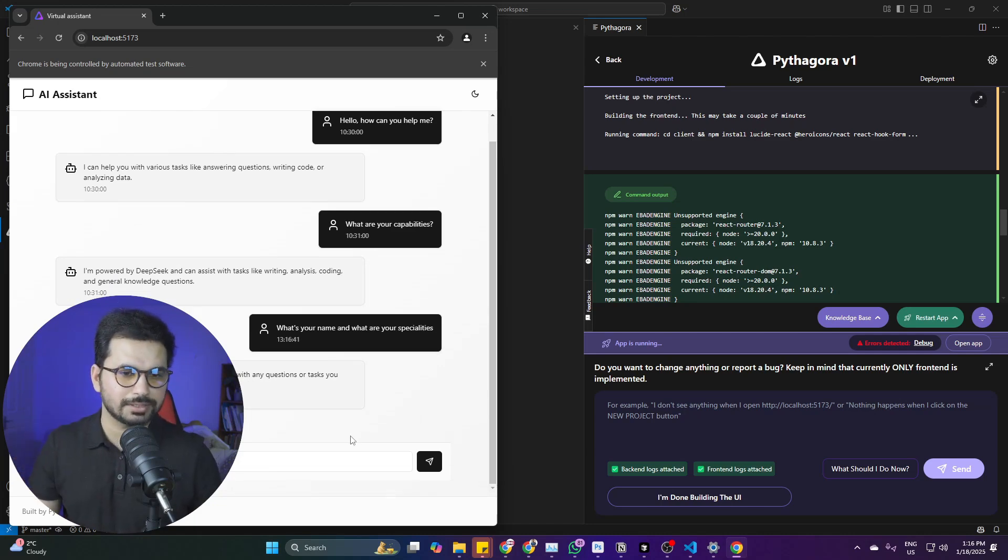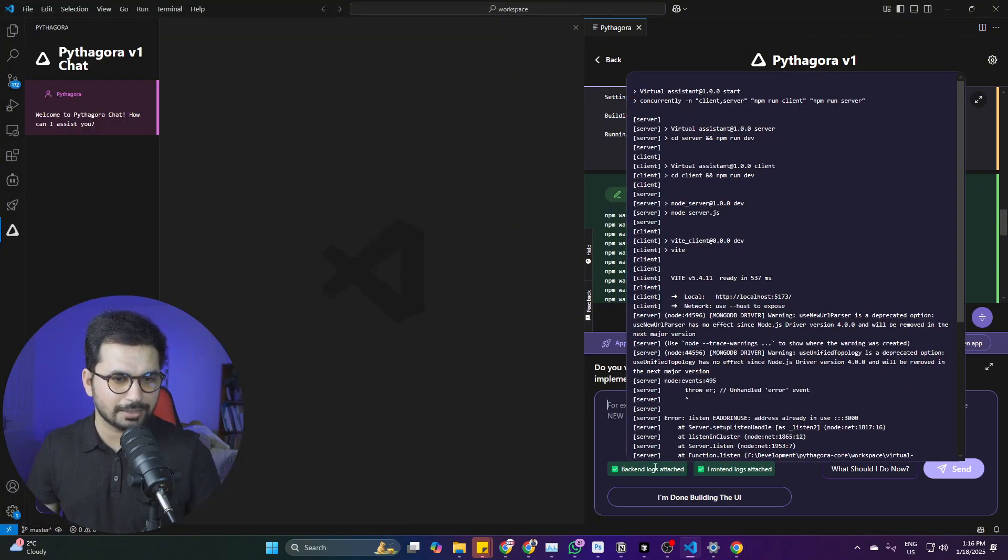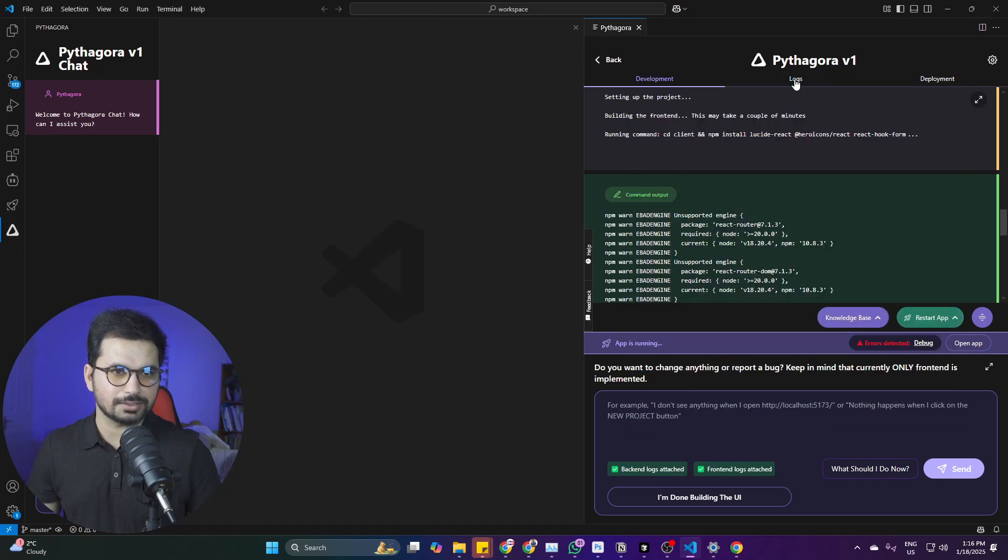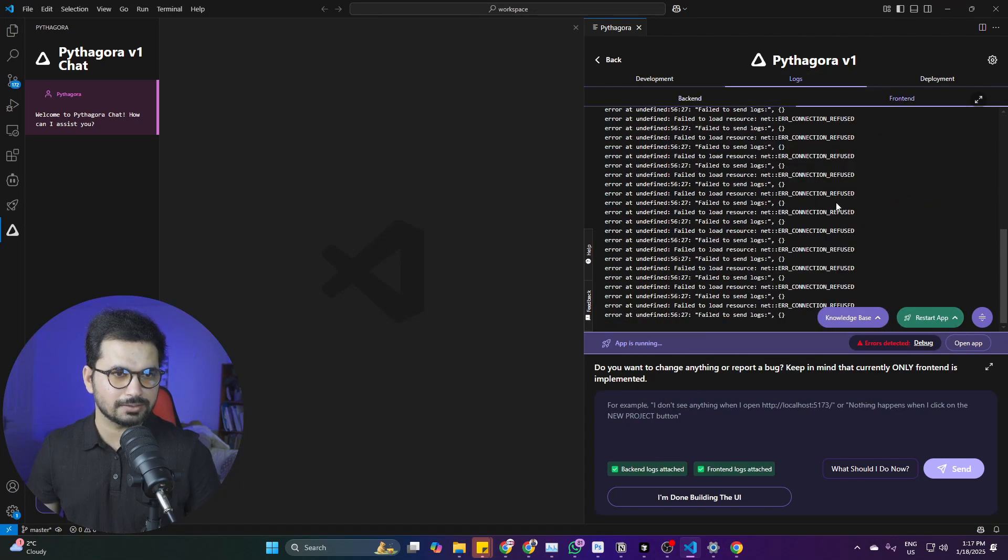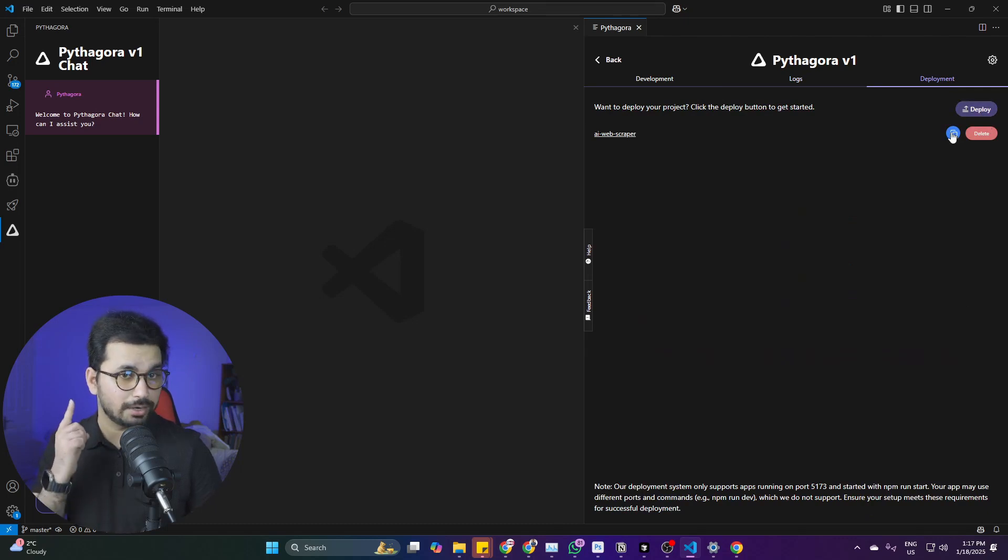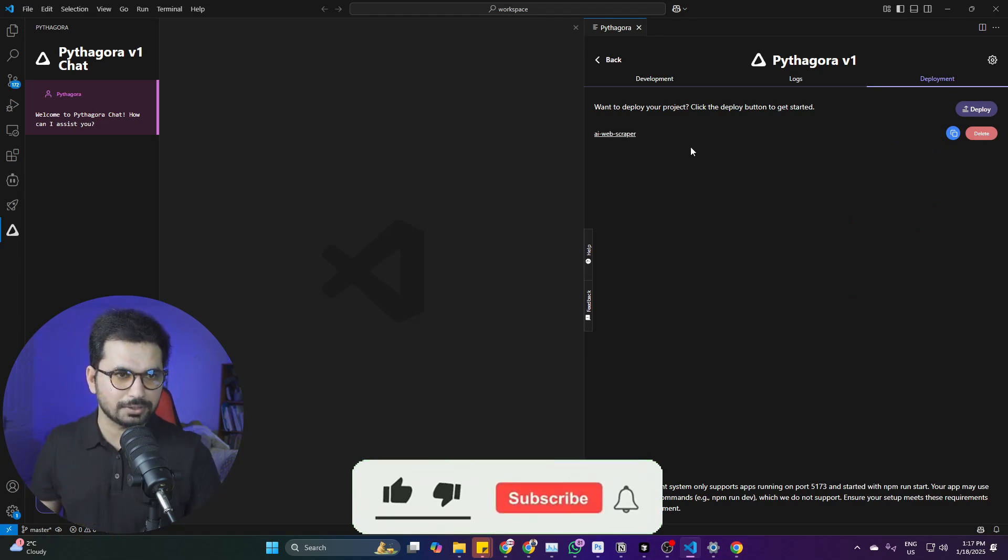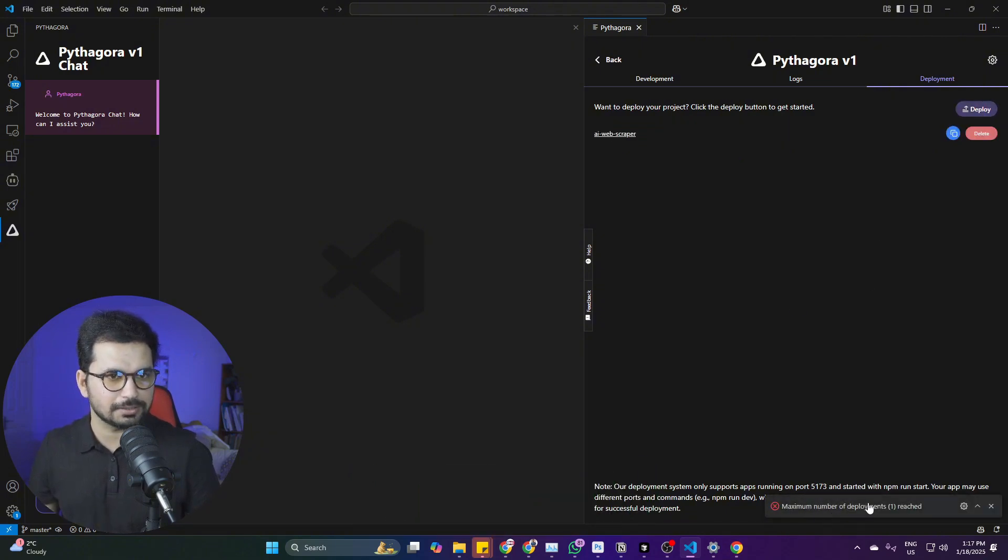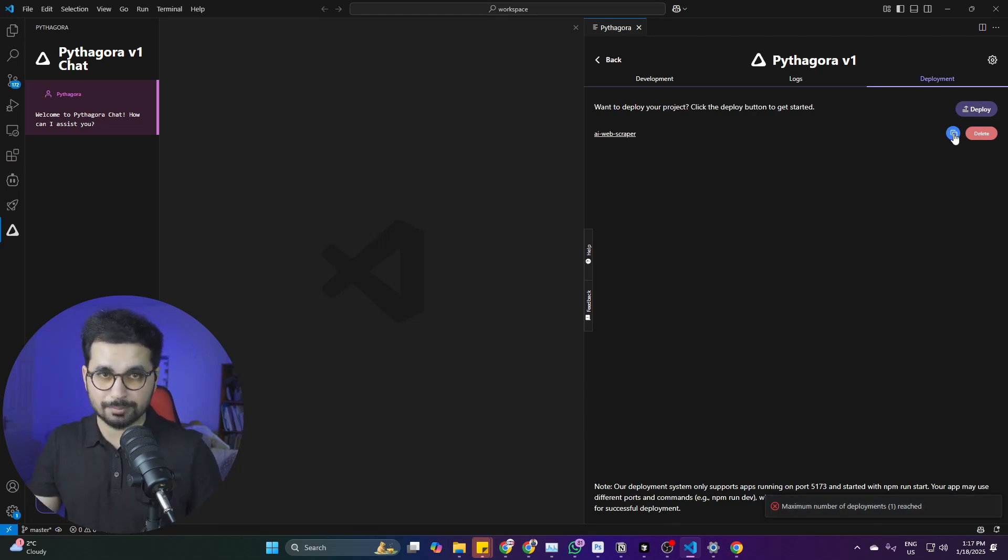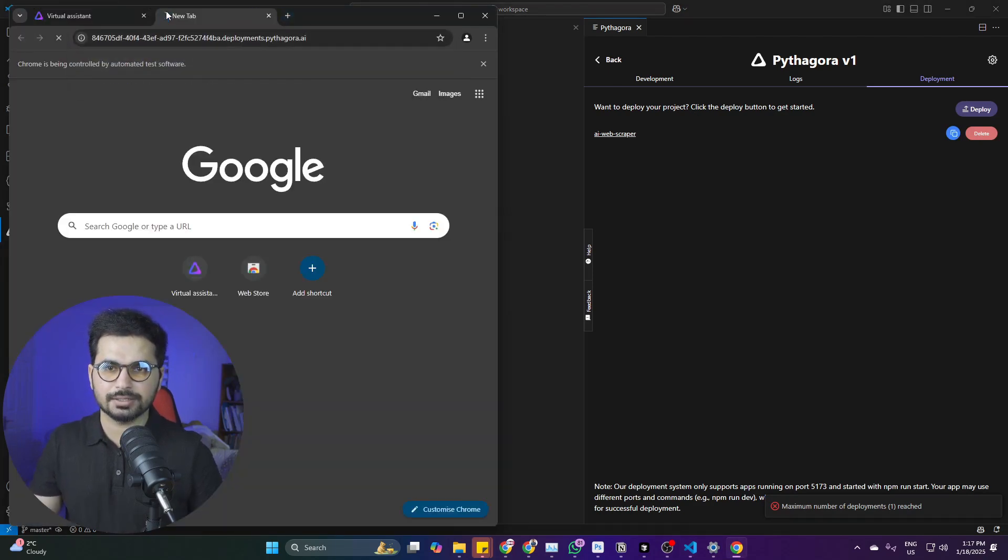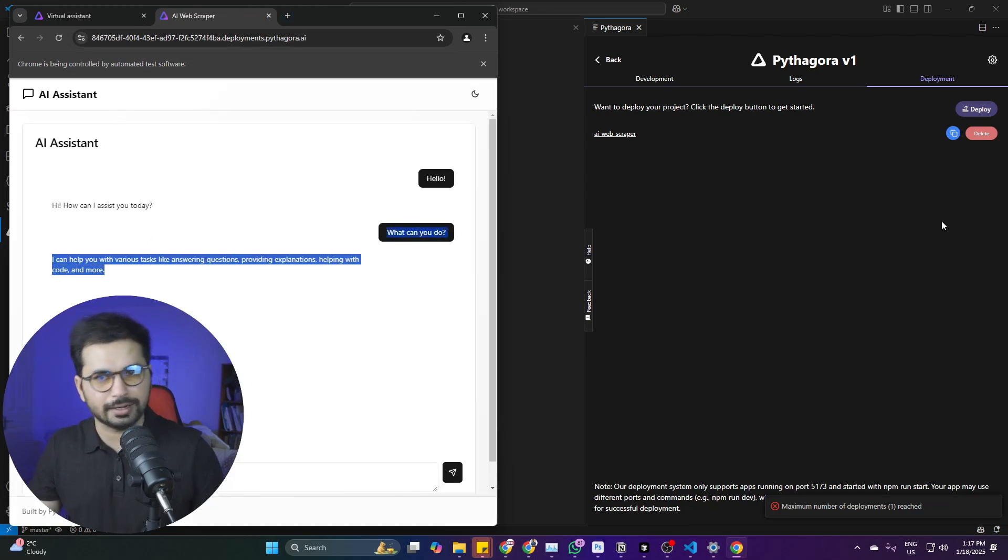Backend logs and frontend logs are attached. You can see your backend logs and frontend logs. To deploy, simply click the deploy button. I've already deployed one project, so it's giving me insight because I'm logged into my account. You can click deploy, but I've reached max number of deployments because the free plan gives you one deployment. You can copy this URL and paste it in your browser to open the virtual AI assistant that I created and deployed.